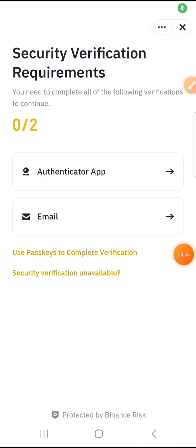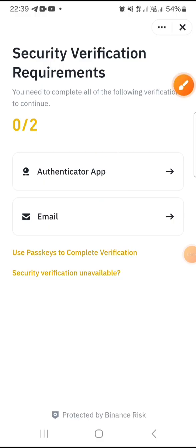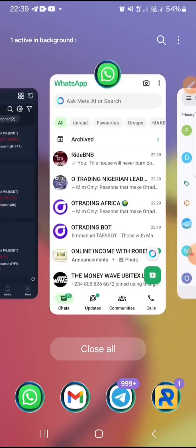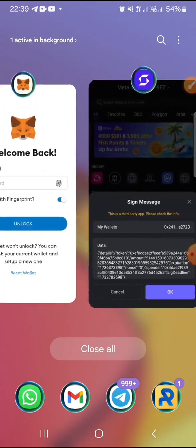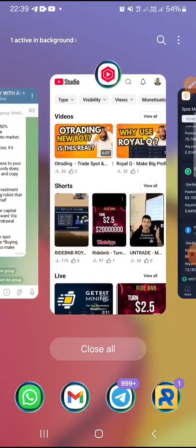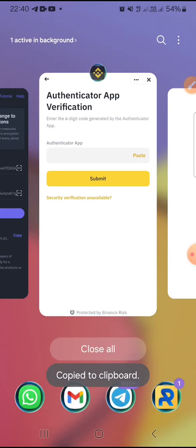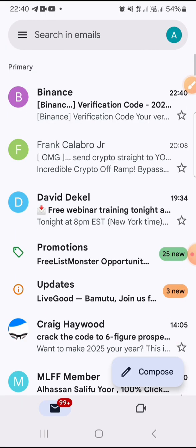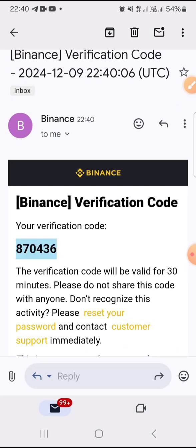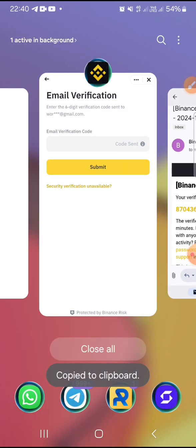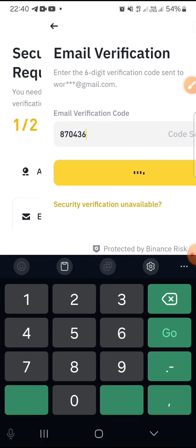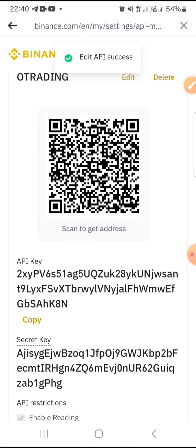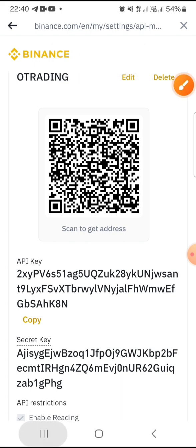You have to go through verification again. This time I'm using my authenticator app — that's my Google 2FA app — to get a code. I copy it and paste it. Next, Binance will also send a code to my email. I refresh, open the email, copy the code, go back to Binance, and paste it. The API is now fully created.